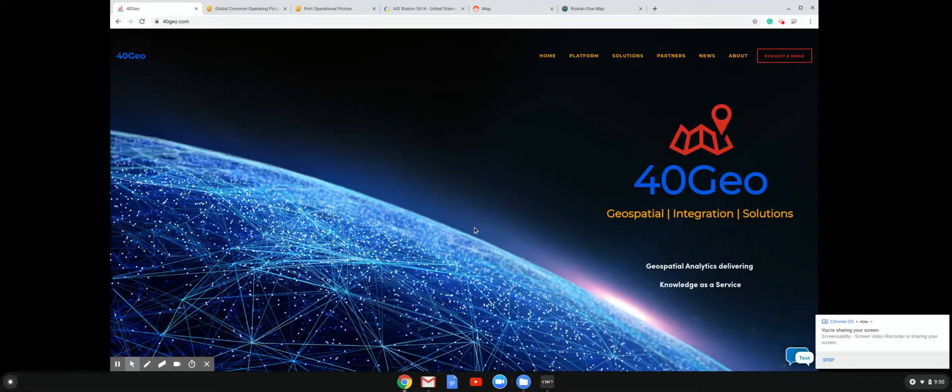Hello, my name is Keith Fraley, one of the founders of 4D Geo, and I'm here to introduce some of our product offerings.